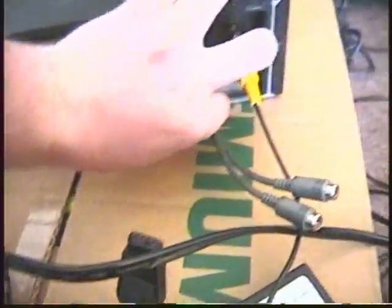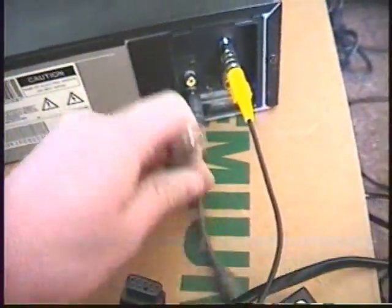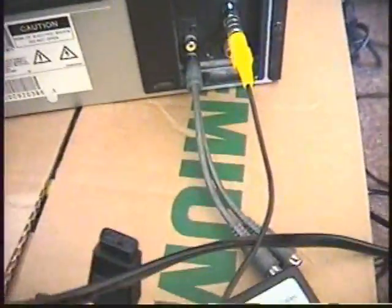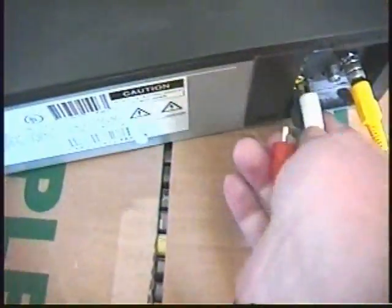There you go, you now have a makeshift stereo setup. Plug in—see, for the video, I don't have a yellow one for whatever reason, an extra yellow, so I'll just plug this white into the video.